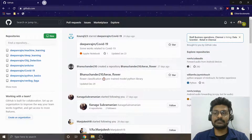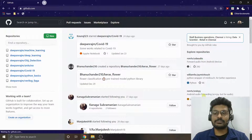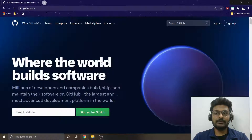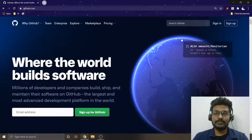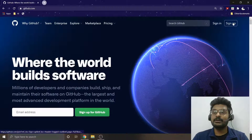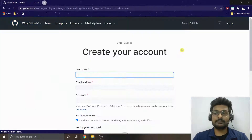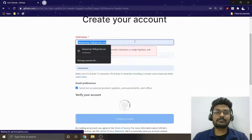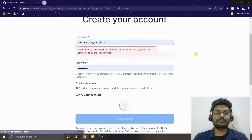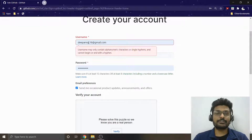Let me log out and show you the front page of GitHub. This is the front page — if you already have an account you can sign in, or go for sign up. All you need to do is create a username that is unique enough, because this unique name will be the name of your repository.